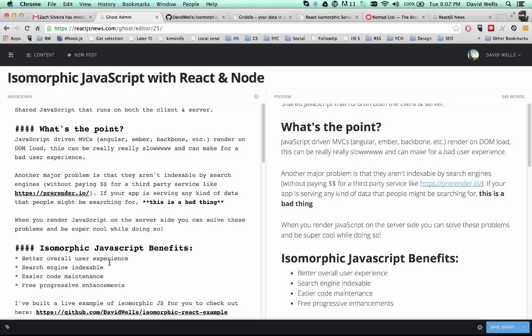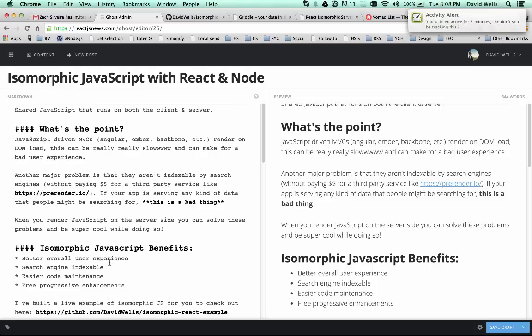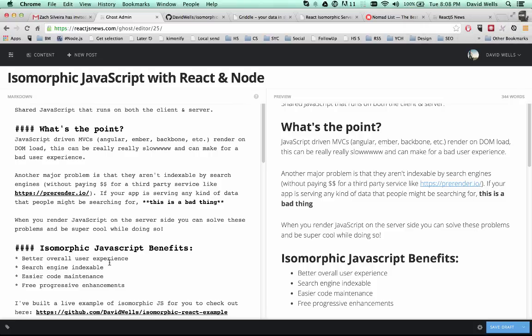The other thing, and this is really the main point for me and why I got interested in this stuff, was the search index ability of when you render your React.js components on the server. So when a visitor comes to your site and everything is running through Angular or React or whatever, and you're not rendering on the server side, that search engine has no idea what your page is about.